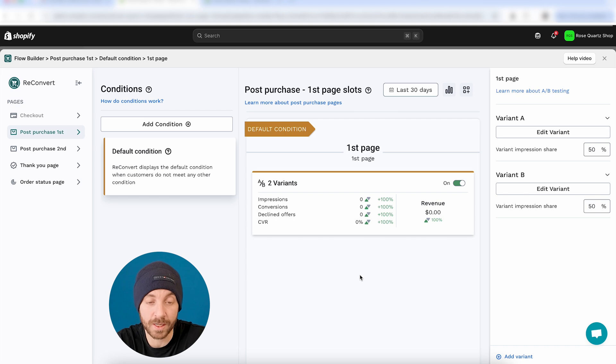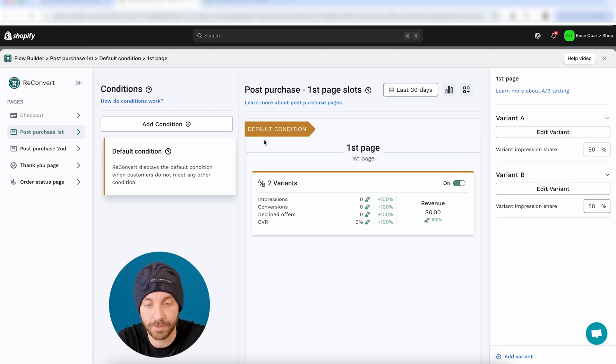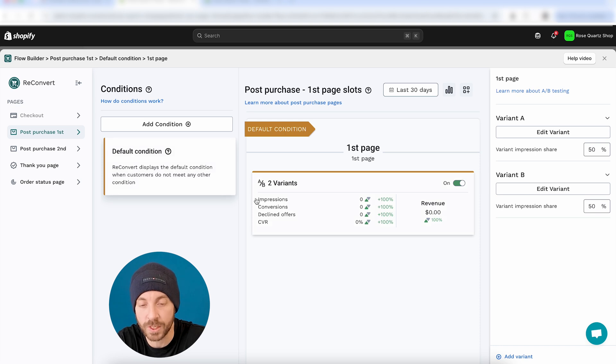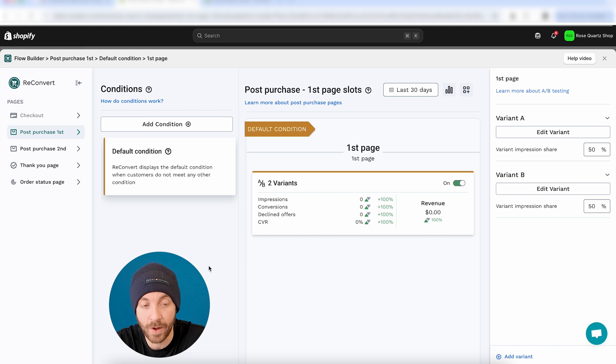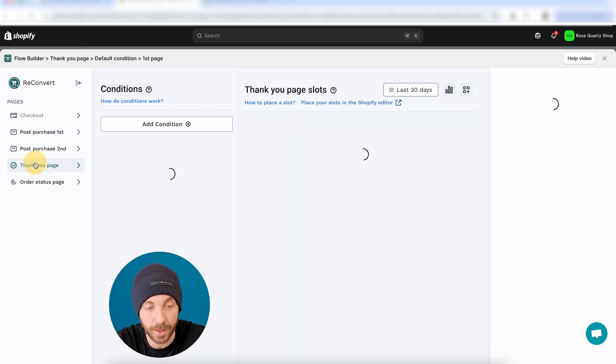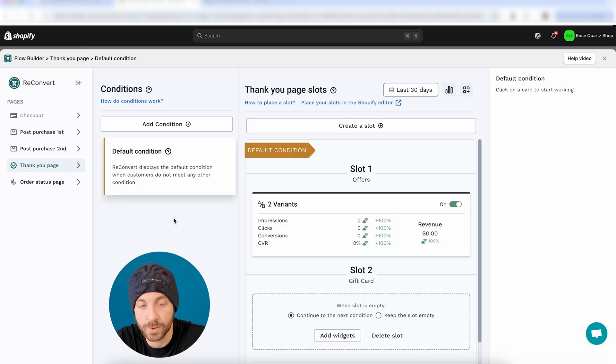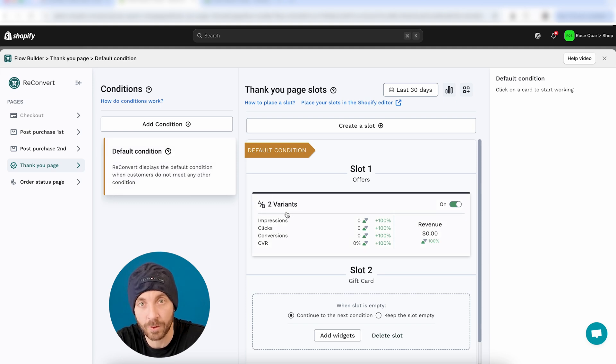Now, let's say that you run this test and it's been running for a month and you're going back to the flow builder. How do you find out which is the winning version? So, luckily for you, we made the analytics super easy to figure out and understand which is your winning version. So, I'm going to go back to my thank you page. And I'm going to select the default condition and slot number one with the A/B test that we ran before.